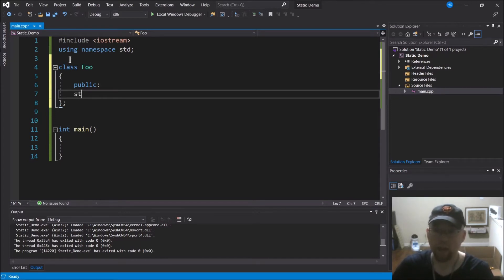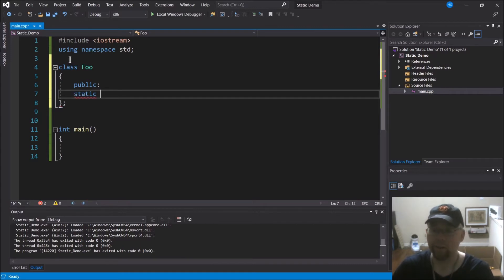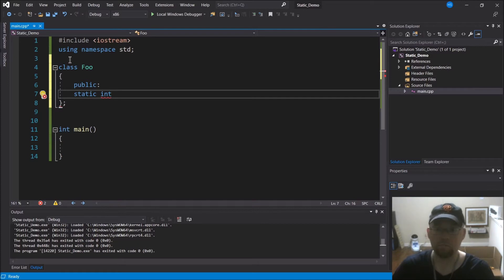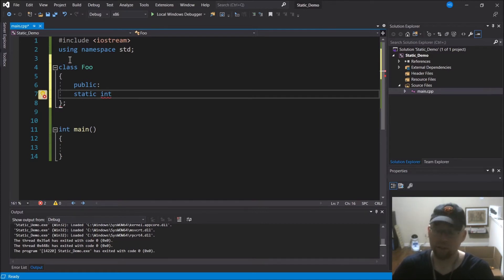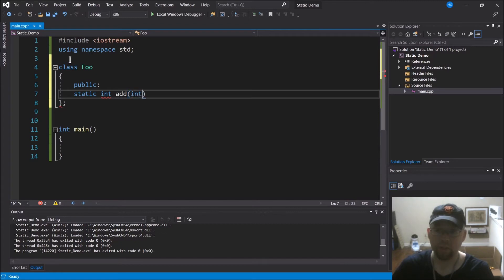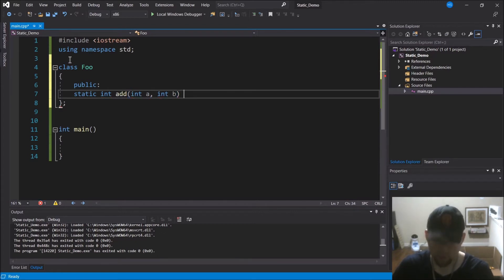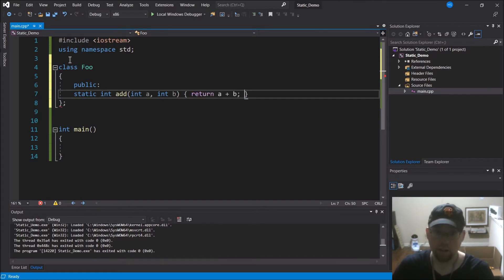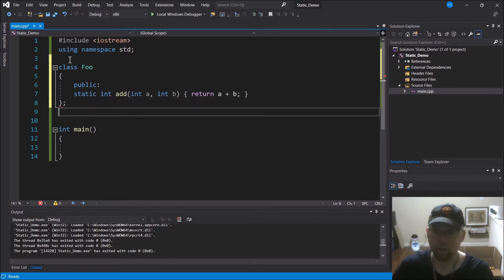So you just add this static keyword in front of the method and you can call this method on its own. It's as if it was its own standalone function, it's just defined within the scope of class foo. For example, I could do something like this. I'm just making a simple little function just to show you what this looks like.